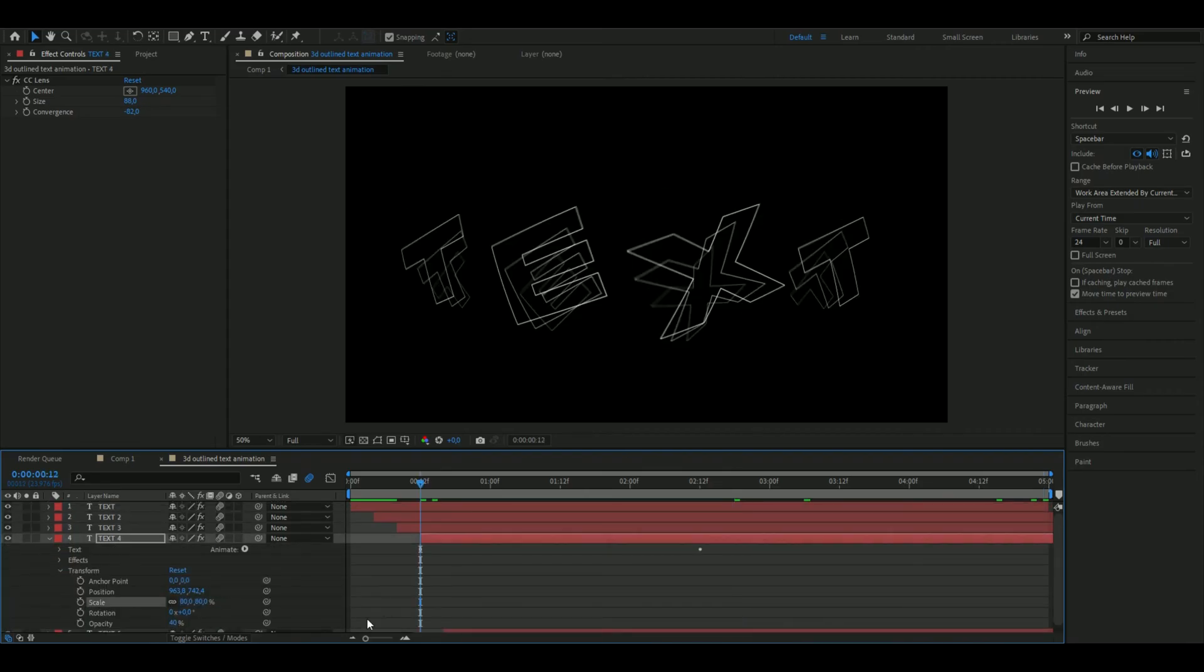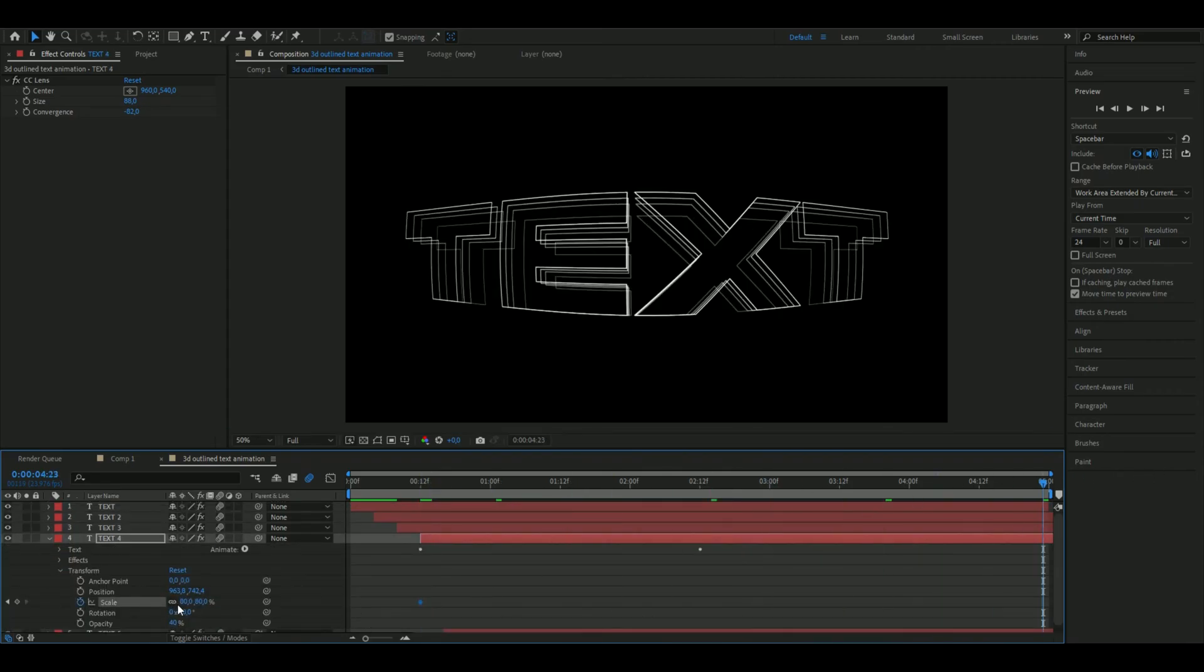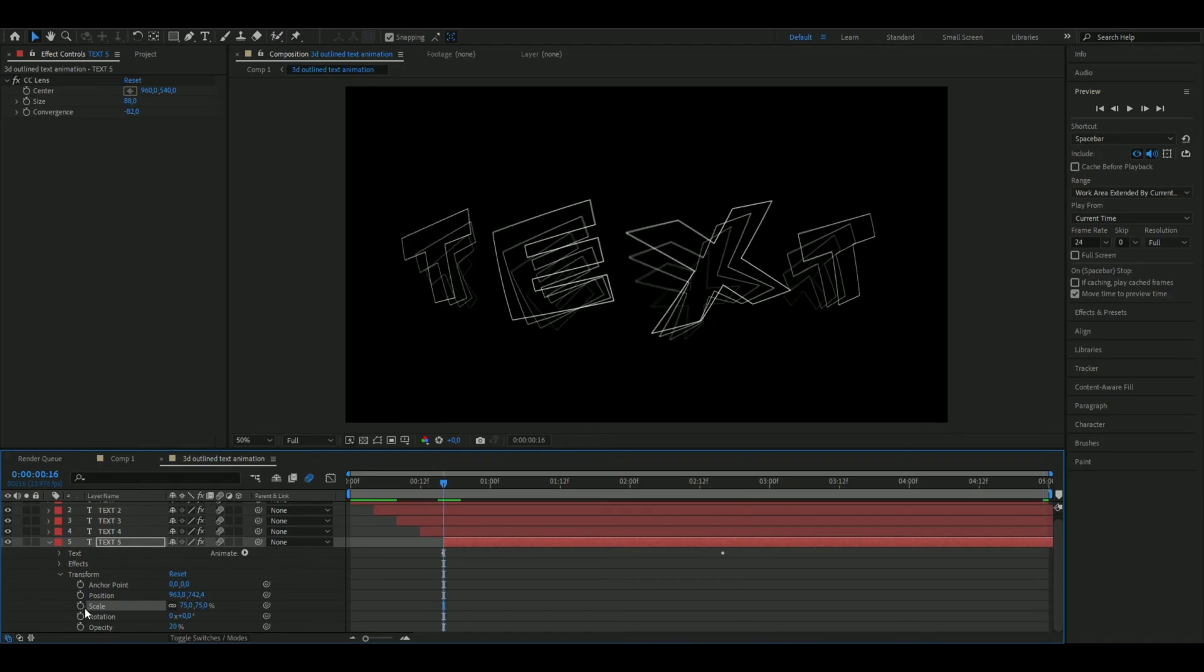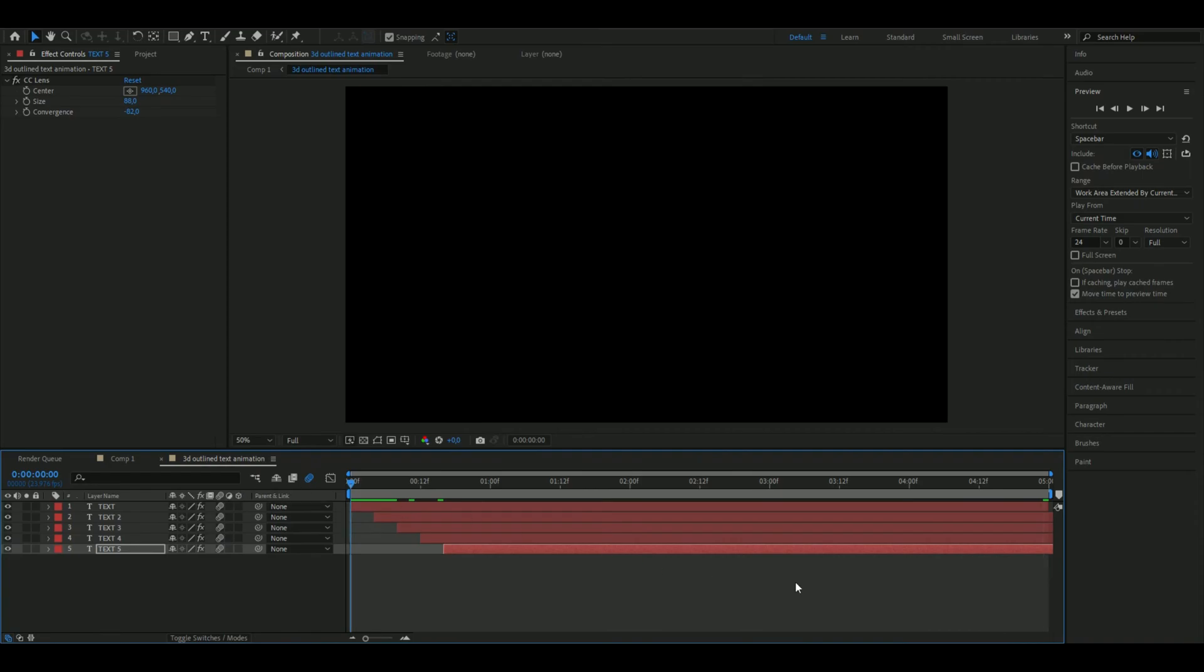Next one, set the scale at 80 percent, keyframe, go to the ending, set it at 85. And the last text set it at 75 percent on the scale, keyframe it in the beginning, go to the ending, set it at 80 percent. So now our text animation looks like this.